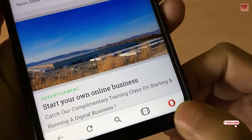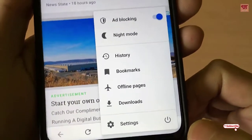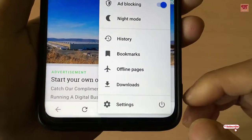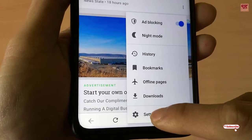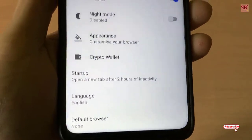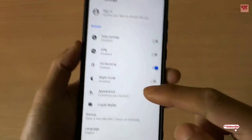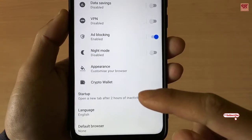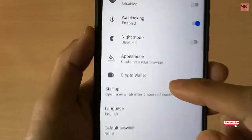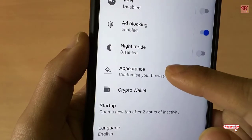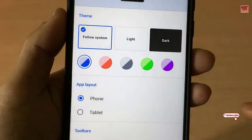Below you can see an Opera icon — just tap on it. You can see a Settings option there, just tap on Settings. As you can see the settings option here, you can see Appearance to customize your browser.